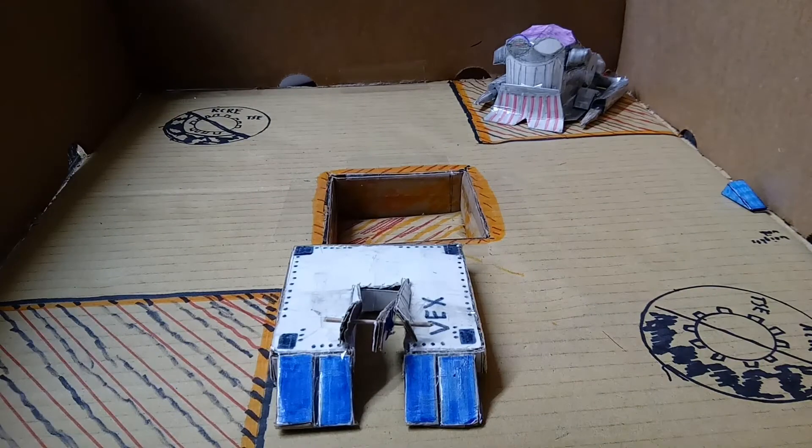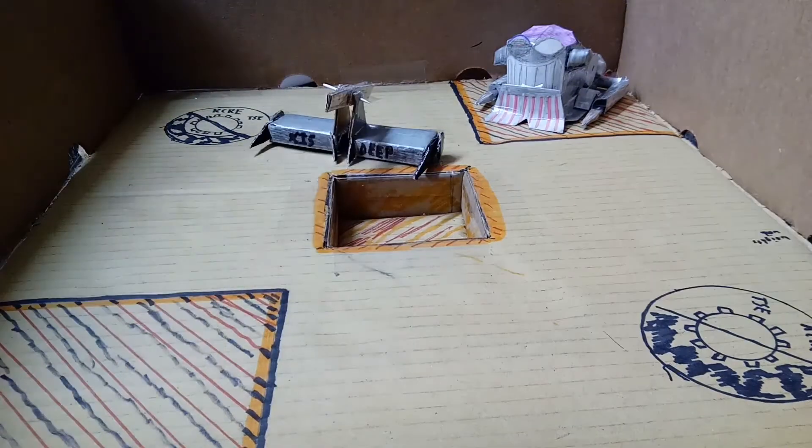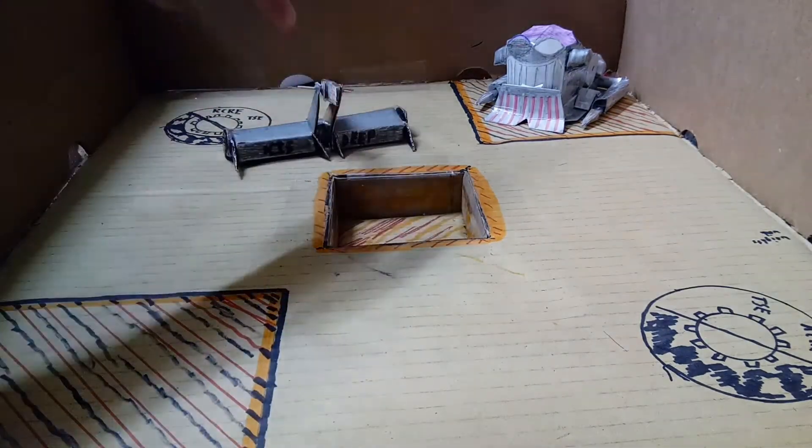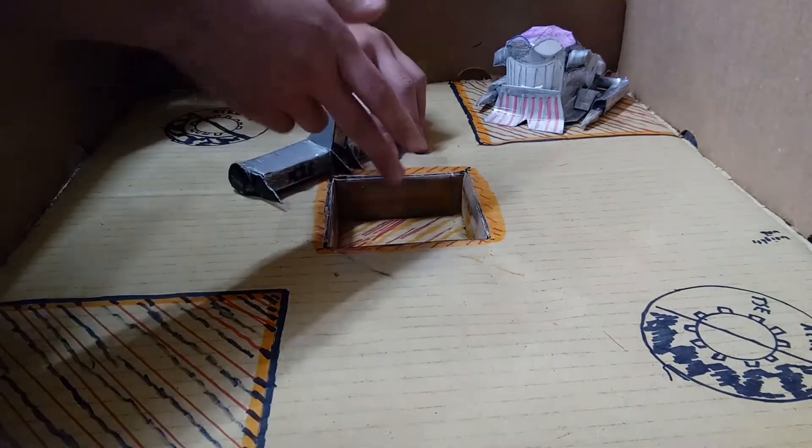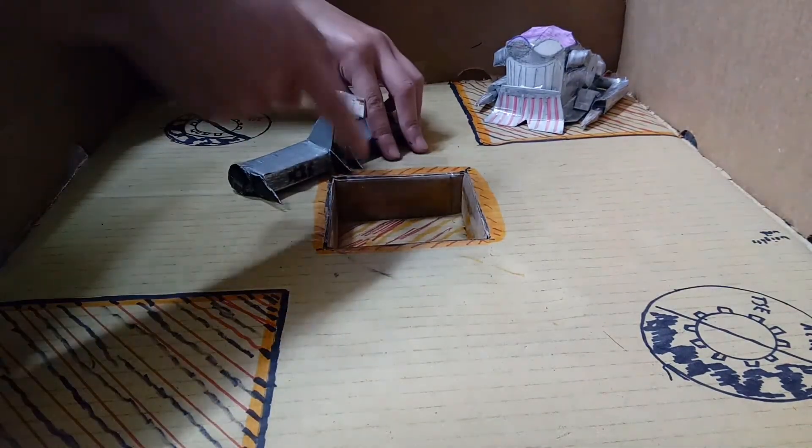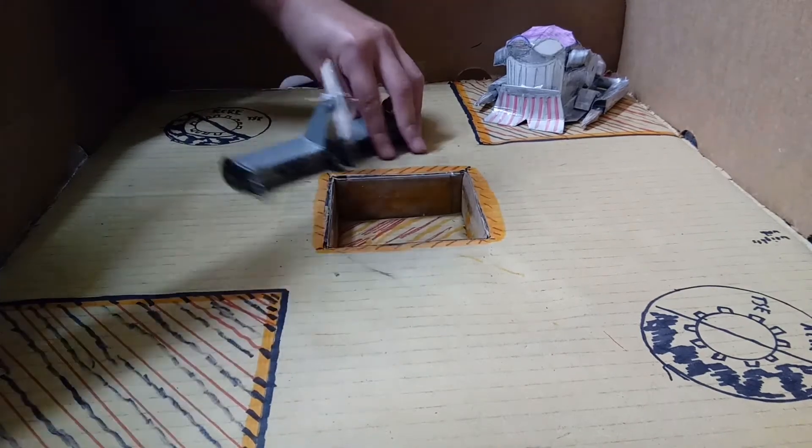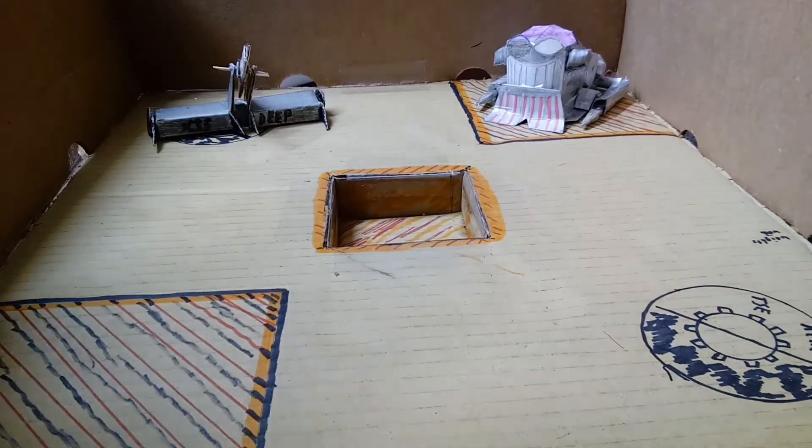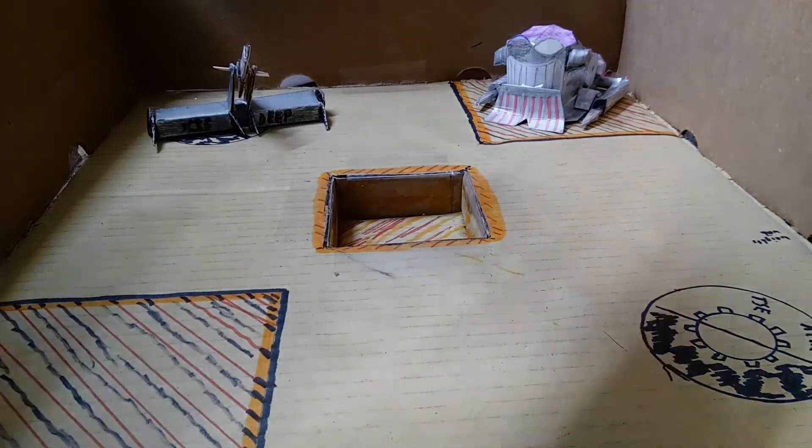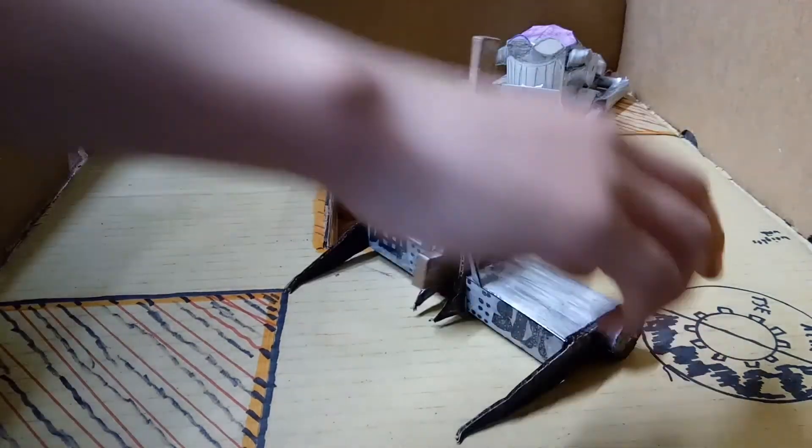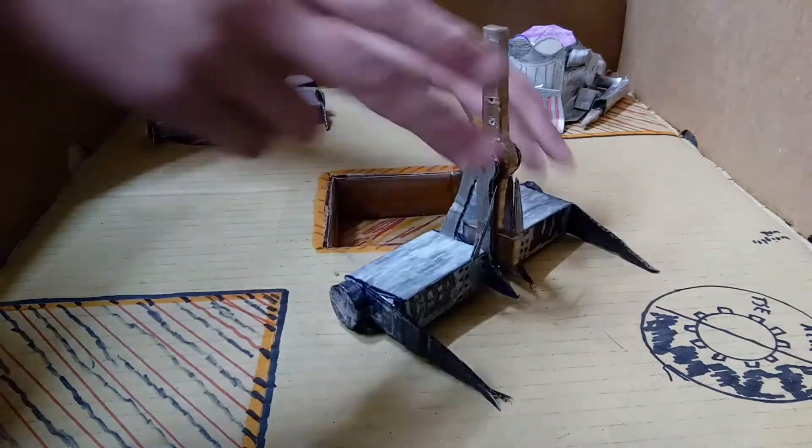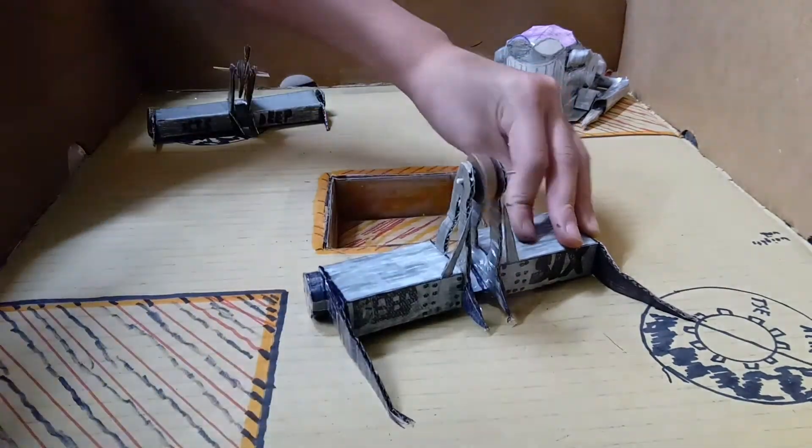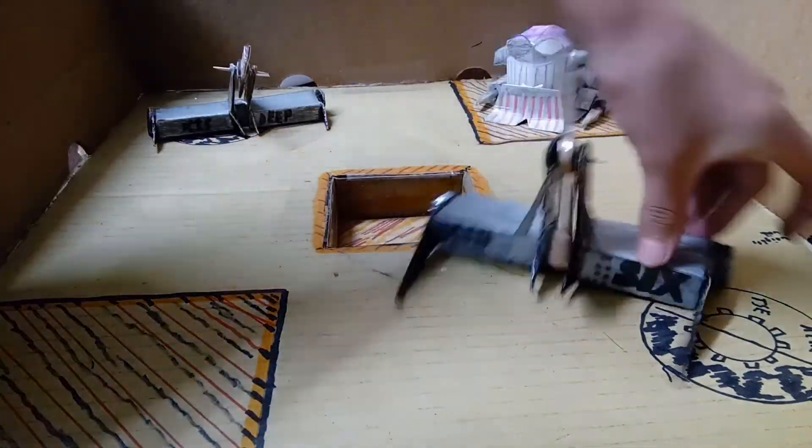On to our next matchup: Deep Six versus the very much larger Deep Six. As you can see, pretty powerful spinner as well, very large. Here we go.